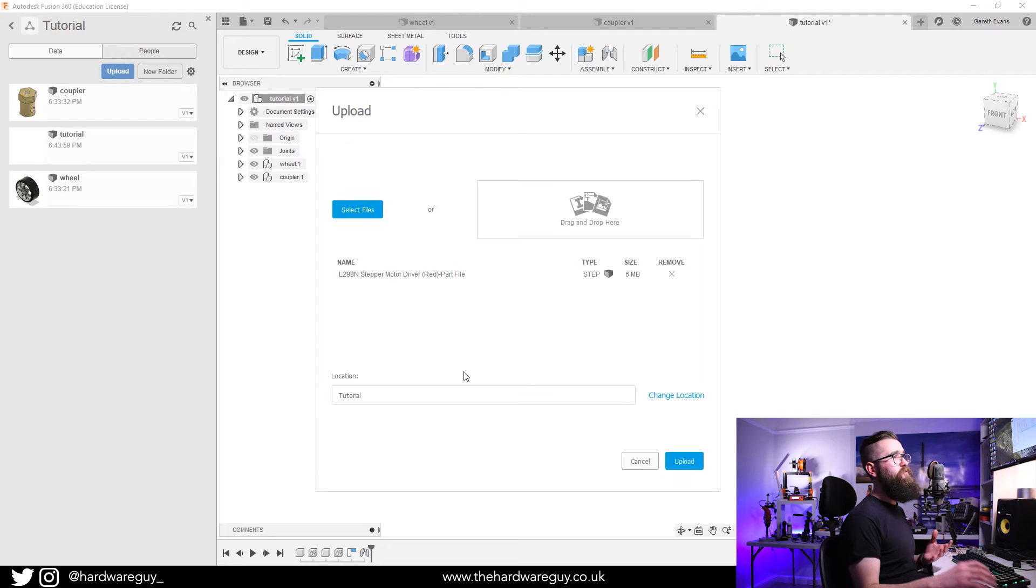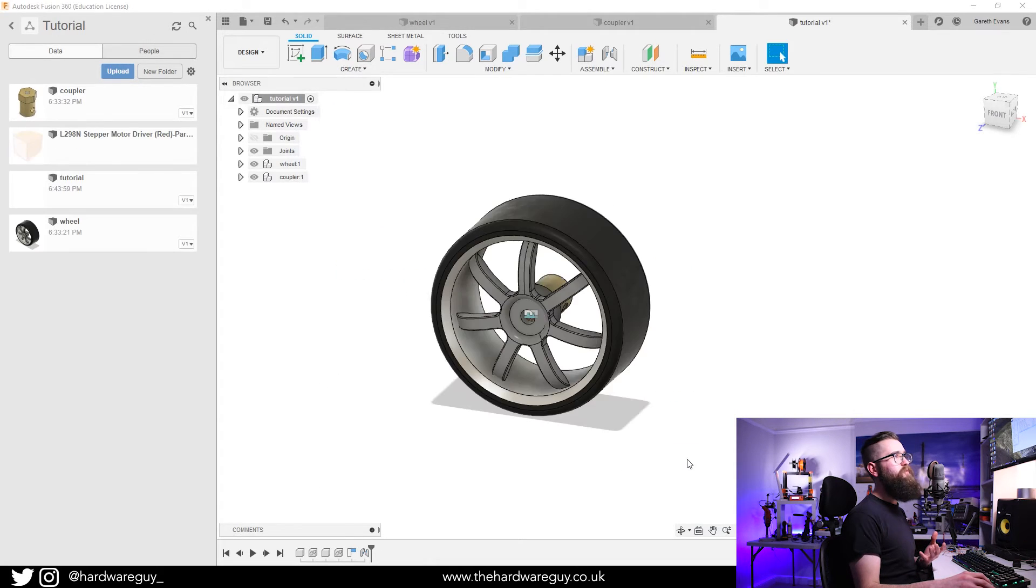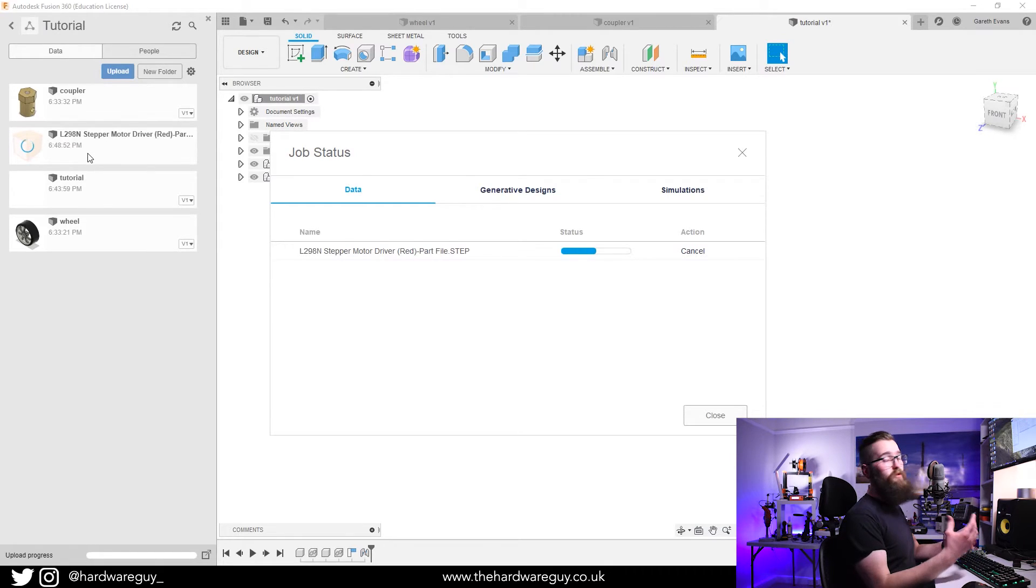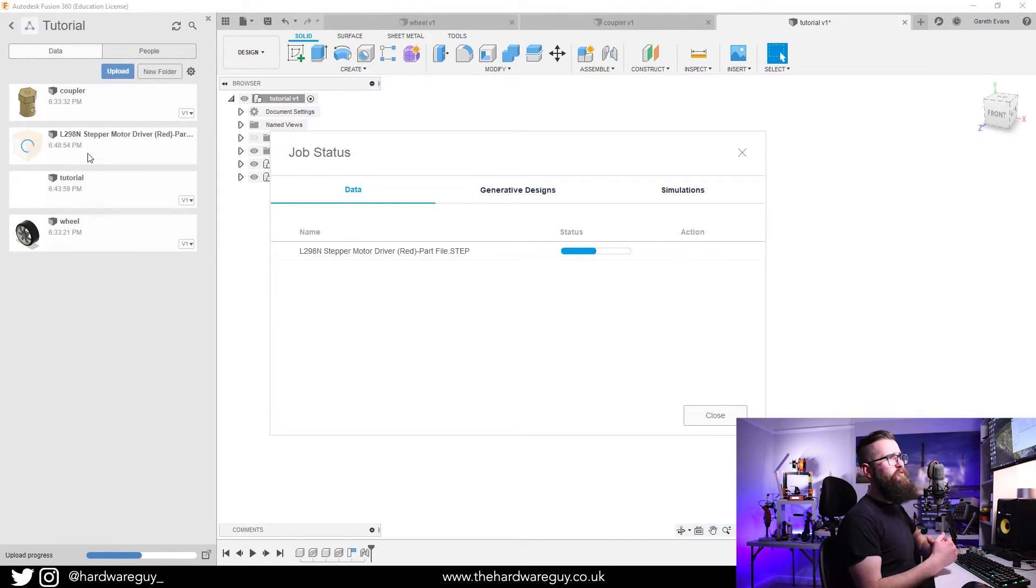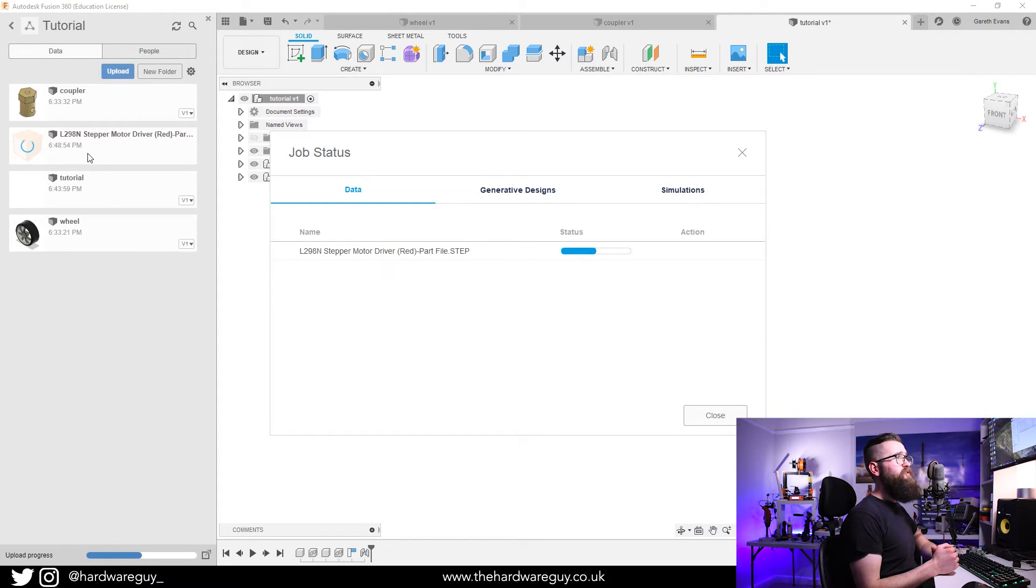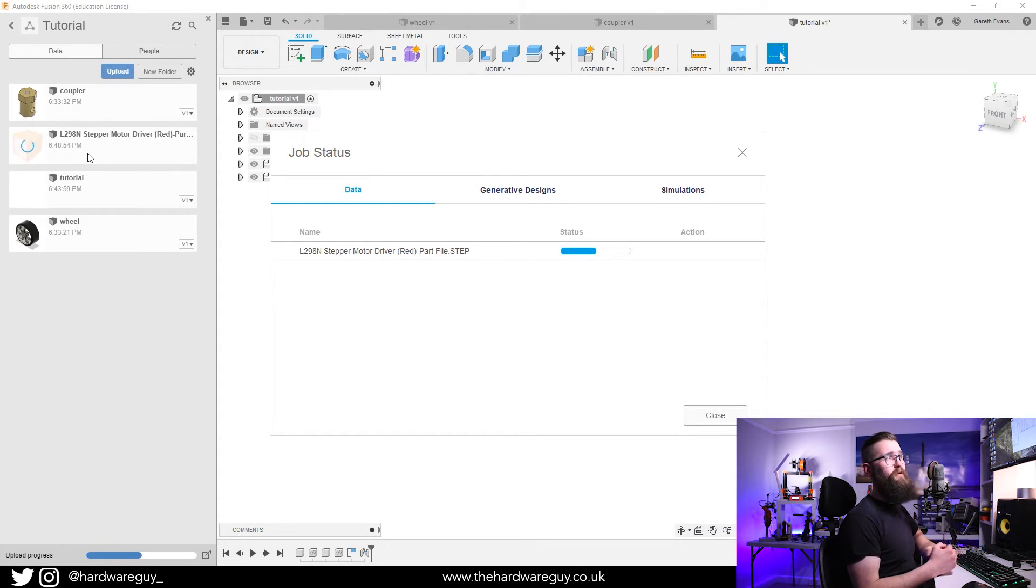If we go and grab our step file that we just downloaded and drag it in, you can see it detects it. It's giving you the name, it's asking you do you want to upload it. You want to hit Upload and you'll see here on the left that is now uploading the file. It can take some time to process depending on how complex the model is. Typically it's not too bad, but I'll speed up the video here so you don't have to wait.